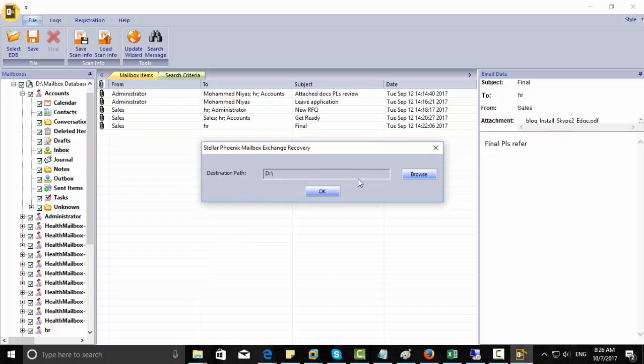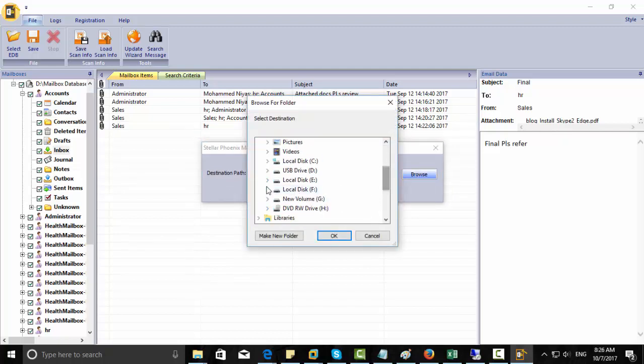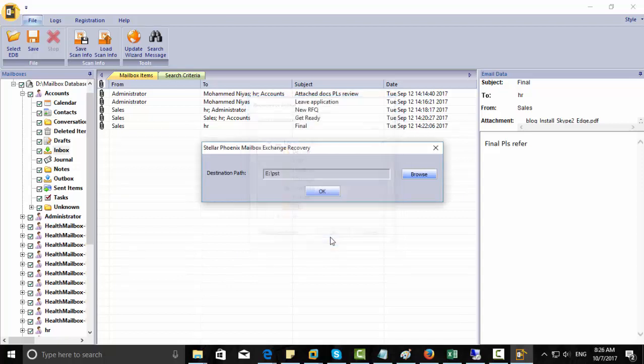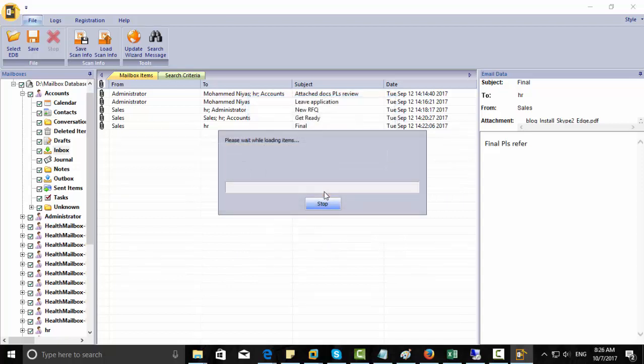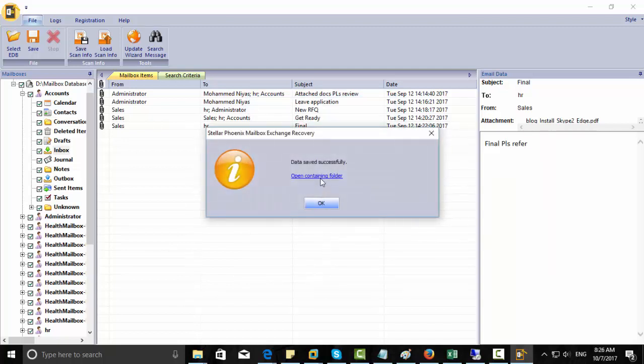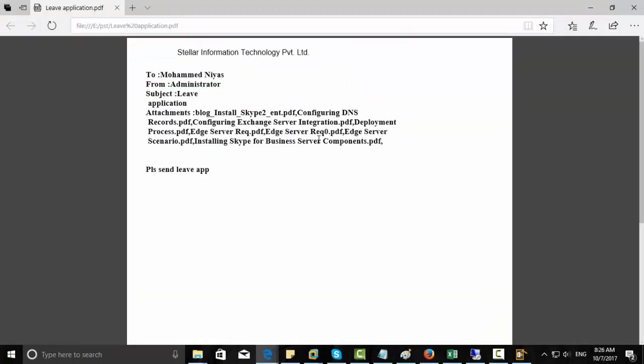It will ask you for a destination location. So here I choose my destination, PST, OK. You can see it's a very fast process. You can see the email is as a PDF. You can print this or you can save it.